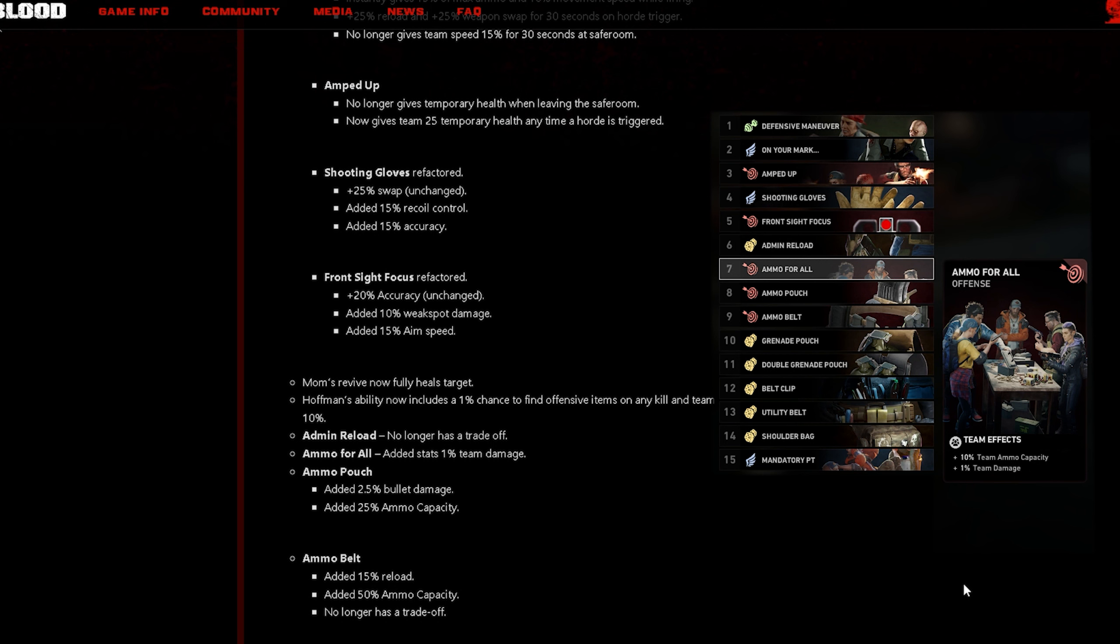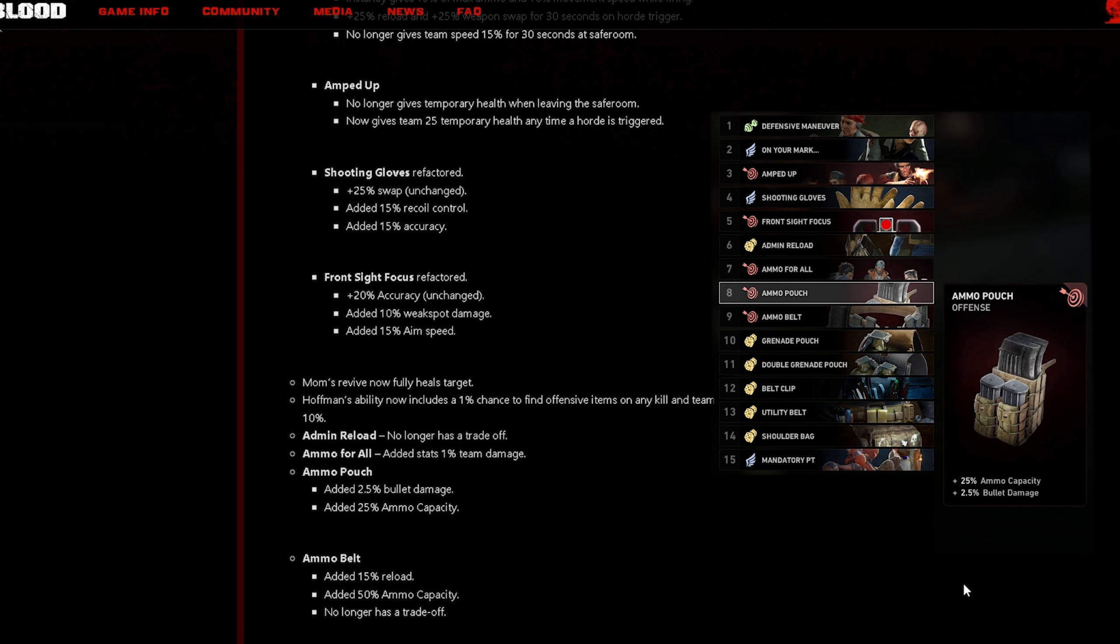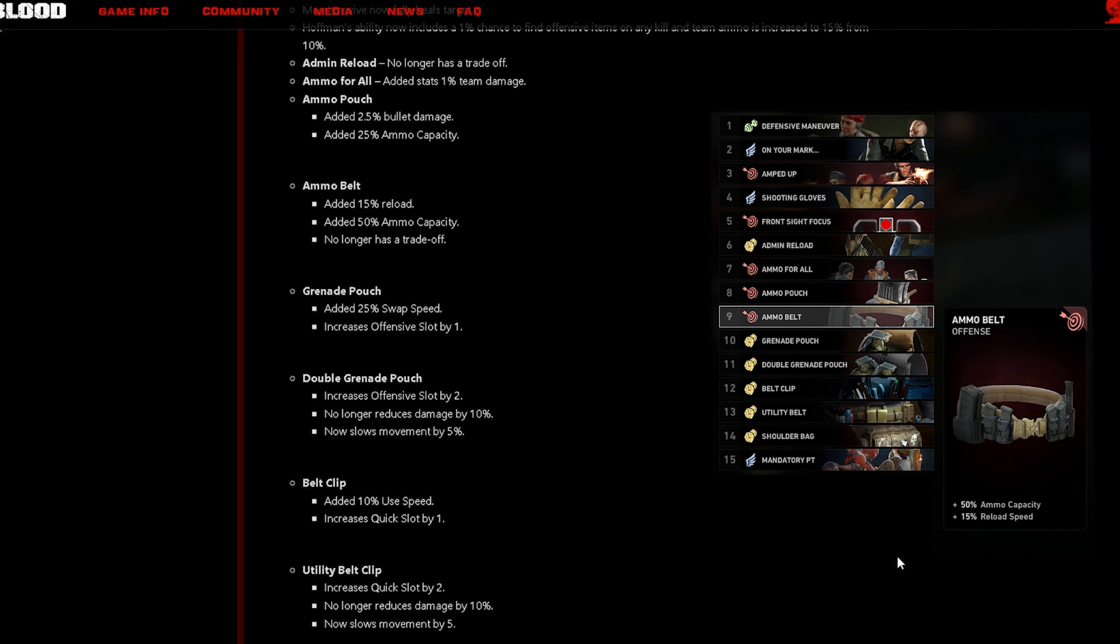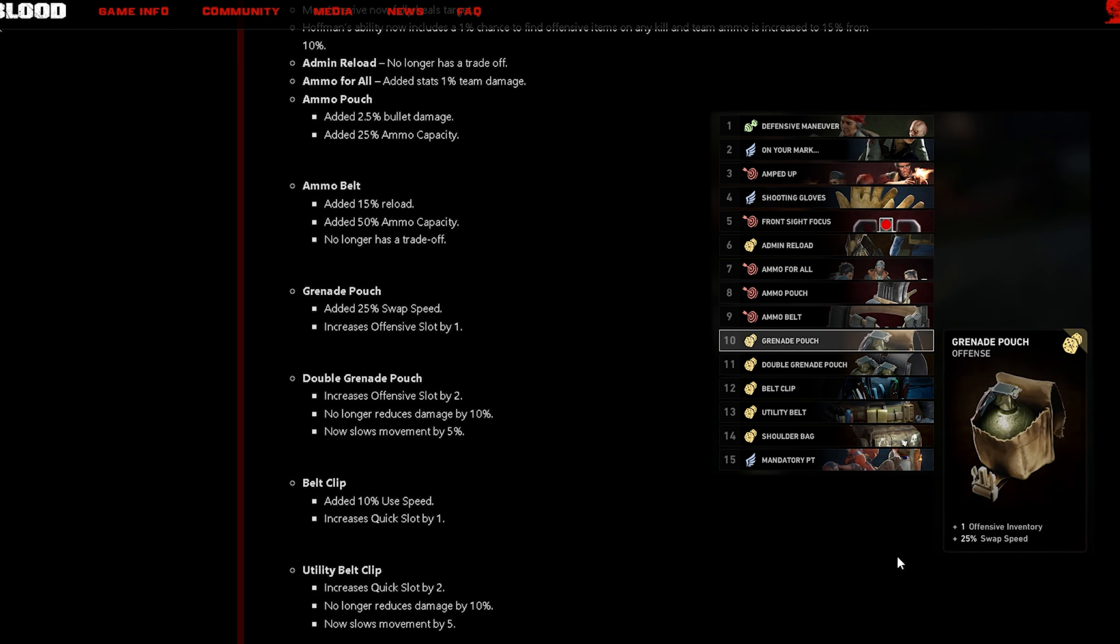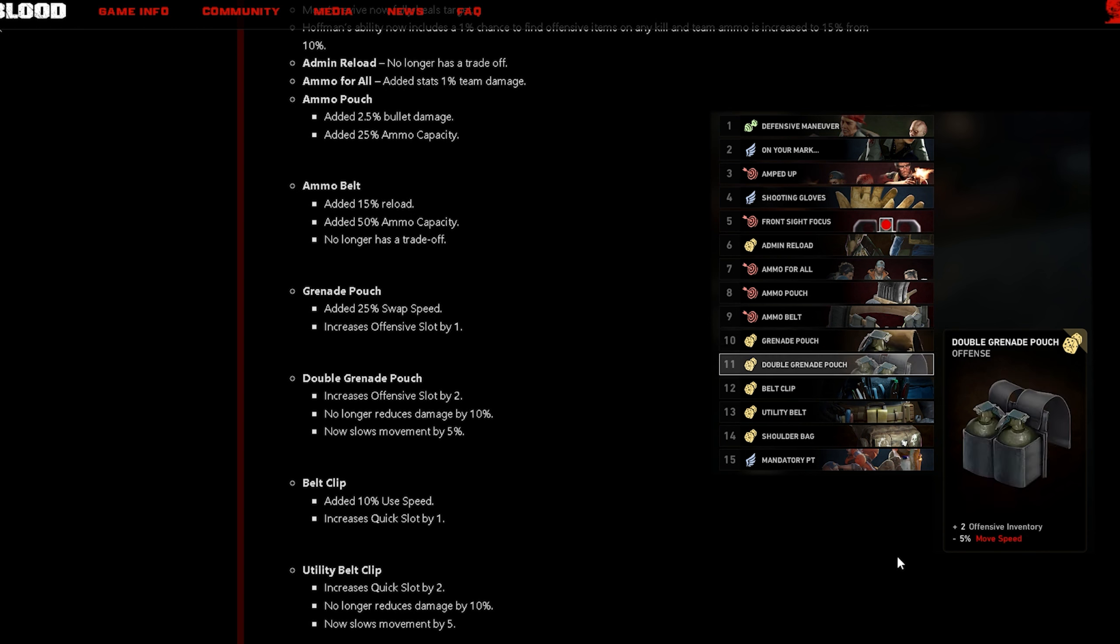Admin Reload no longer has trade-off ammo for all, added 1% team damage. Ammo Pouch added 2.5% bullet damage and 25% ammo capacity. Ammo Belt added 15% reload, 50% ammo capacity, no longer has a trade-off. Grenade Pouch added 25% swap speed, increase offensive slot by 1.